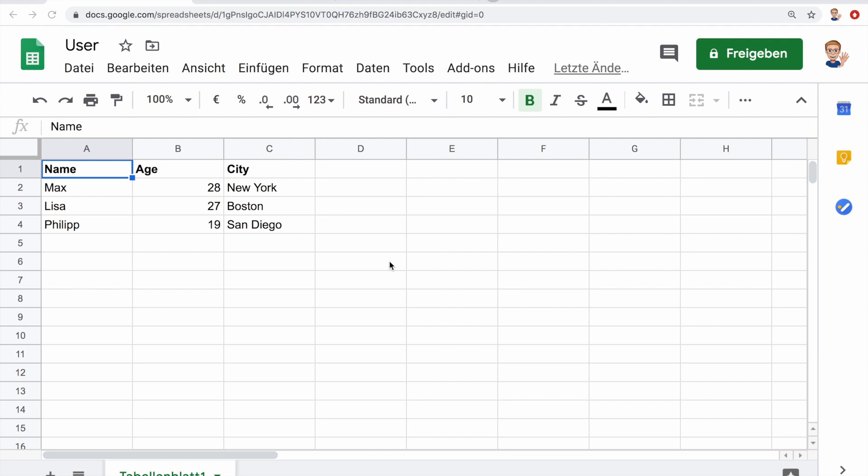For example, in this sheet here, we can very easily retrieve the data or also update or delete the data from a Python script. So let me show you how we can do this.